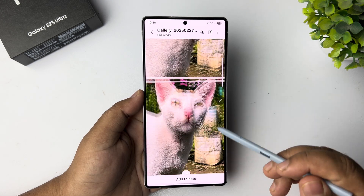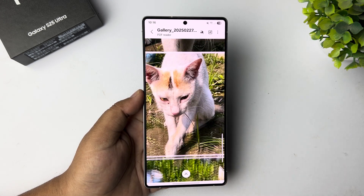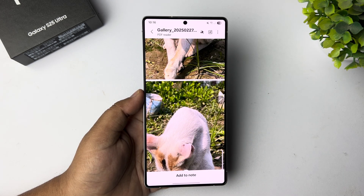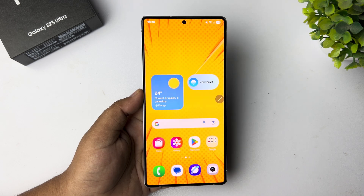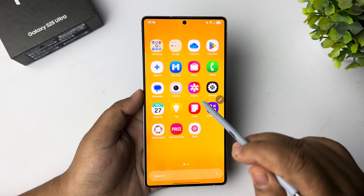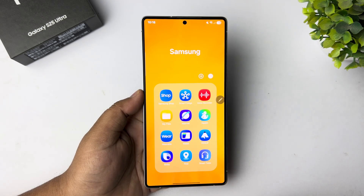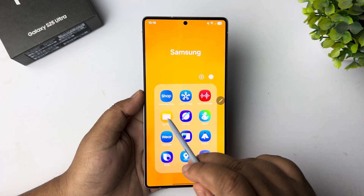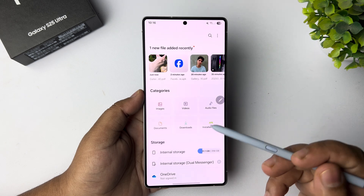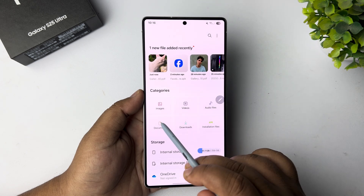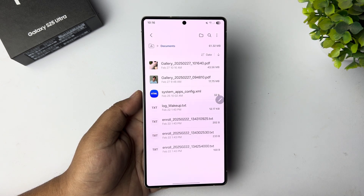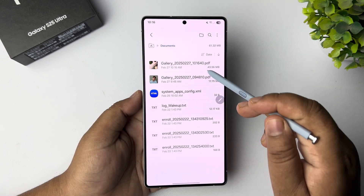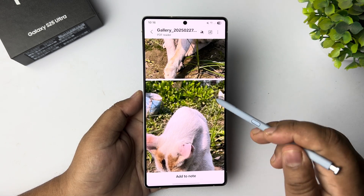Here we can see the PDF preview and it's already saved. To find it, open the My Files app, tap on 'Documents', and there is your PDF file.